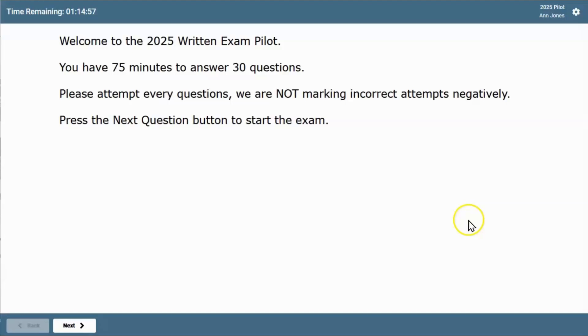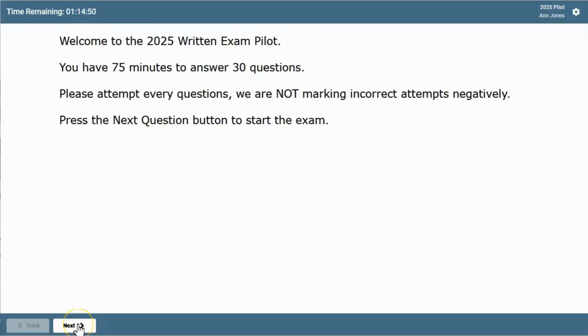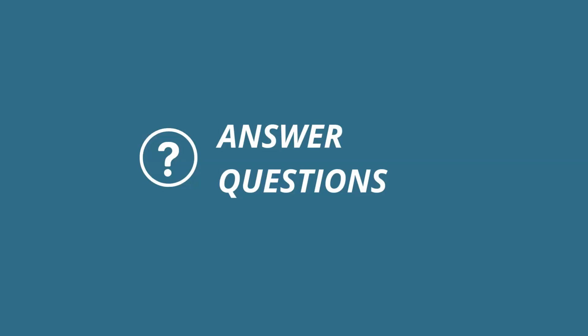You'll be taken to the exam welcome page. If the exam is timed, in the top left you'll see the time remaining and the welcome message from your organization. Click next to go to the first question in your exam.